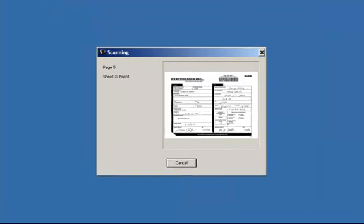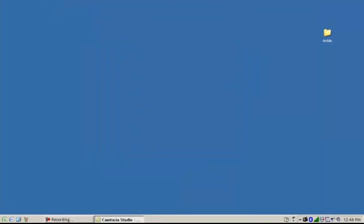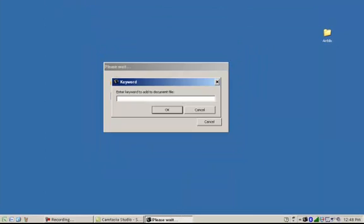A preview of the images being scanned will be displayed and I will be prompted to add the keyword to the document file. I'm going to use ACME as my keyword as all these Airbills belong to the ACME company.